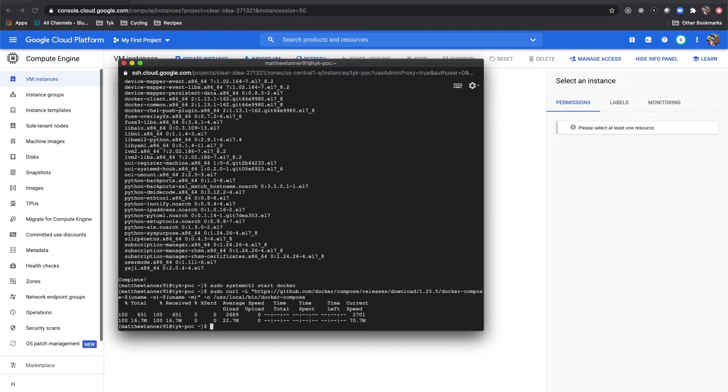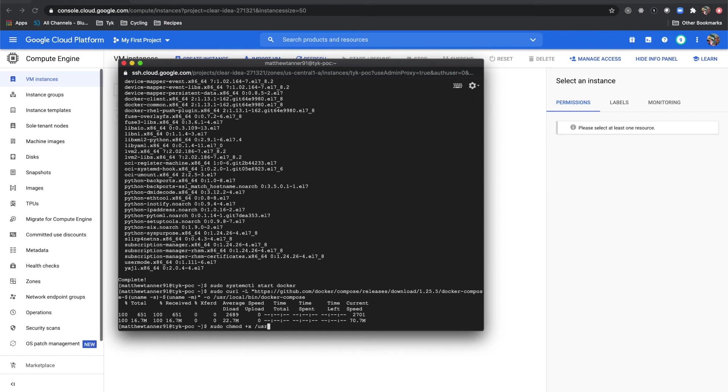Our next step is to make that docker compose executable. For that we will do sudo chmod, so we're going to add +x and /usr/local/bin/docker-compose.